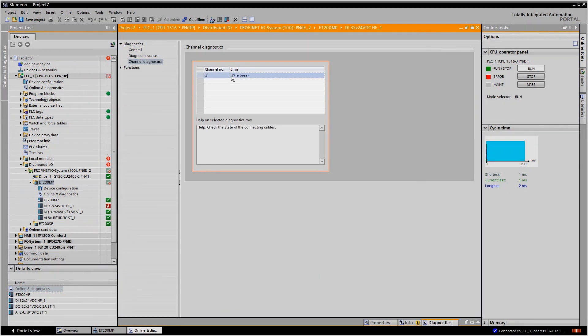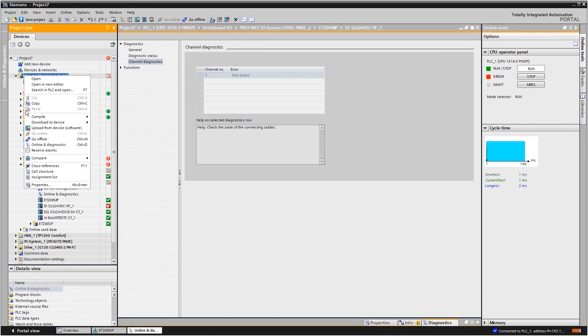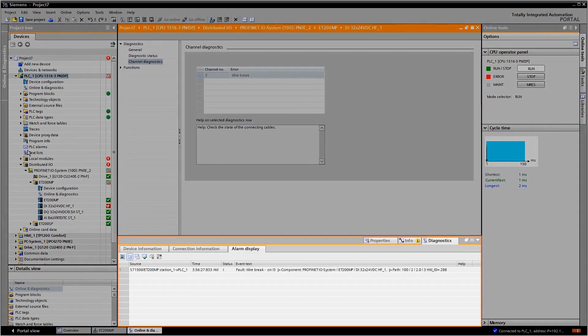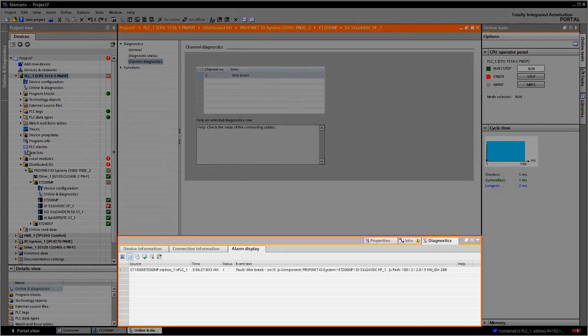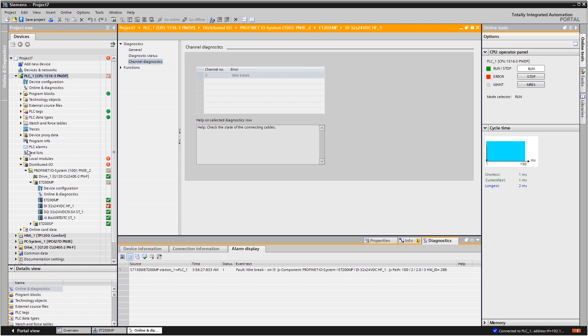Alternatively, system diagnostics messages can also be displayed via the inspector window. In addition to this, the diagnostics message also appears on the display of the S7-1500 and in the system diagnostics display on the operating device.